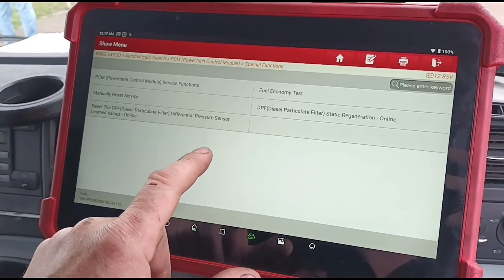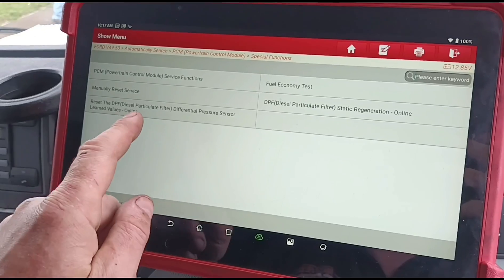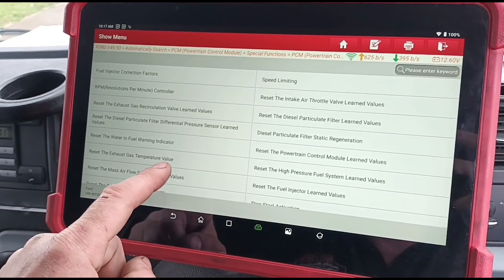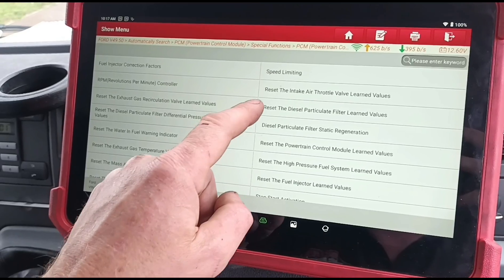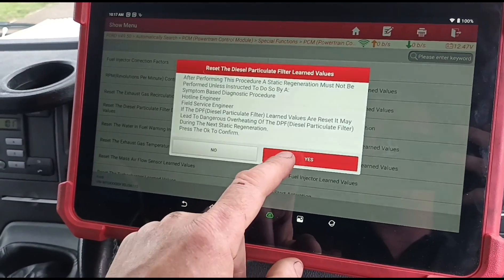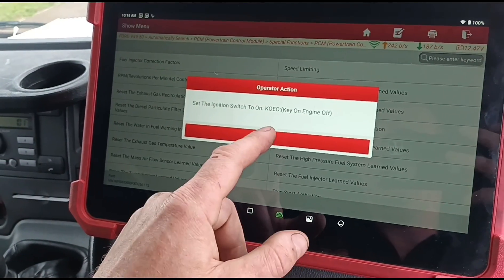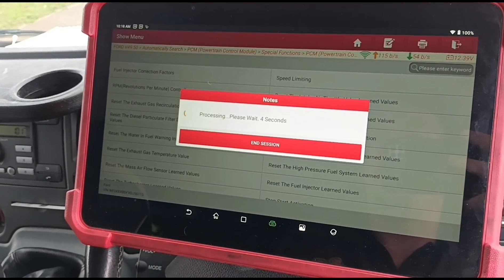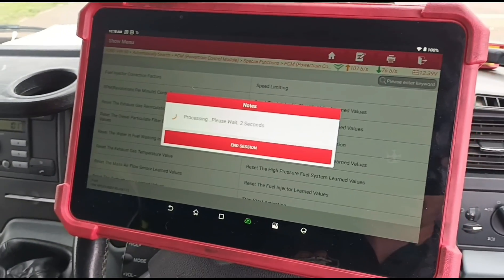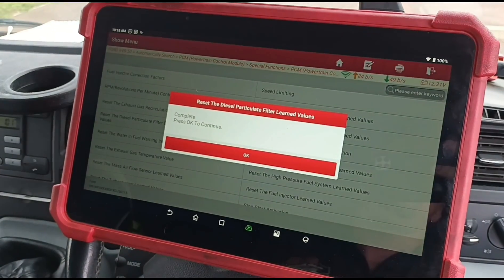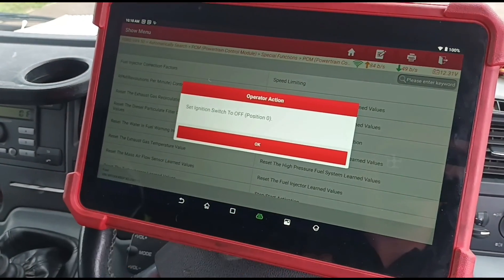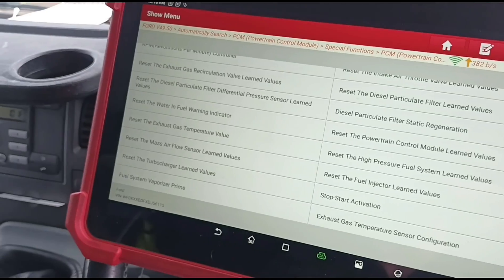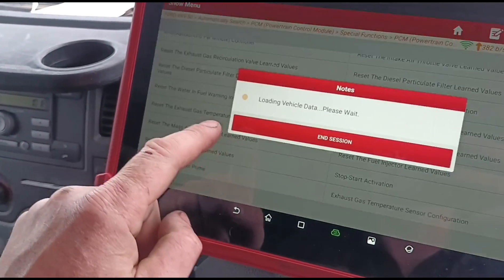Special functions — I might need to go under and check that temperature sensor. We're going to reset the particle filter learned values. I'm surprised it hasn't thrown up a code for DPF pressure. These Euro 5s aren't as sensitive like that — if this was Euro 6, you'd get a P2002 code straight away. Now we're going to reset the exhaust gas temperature value.